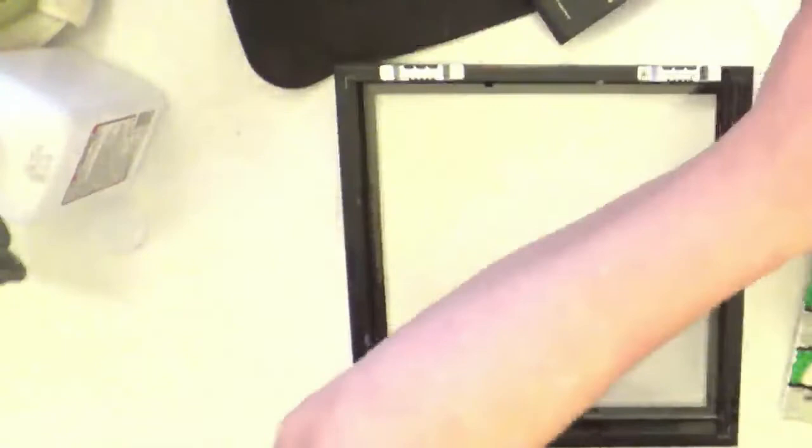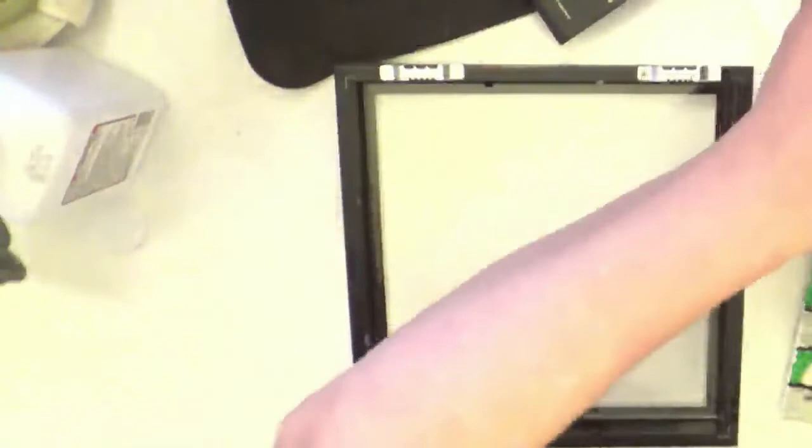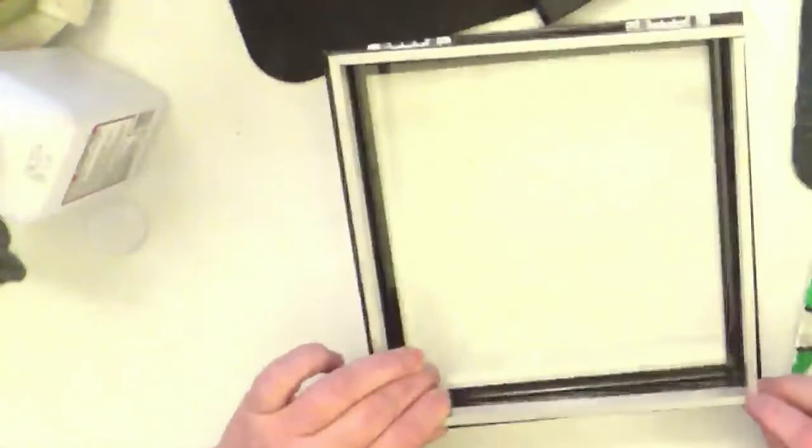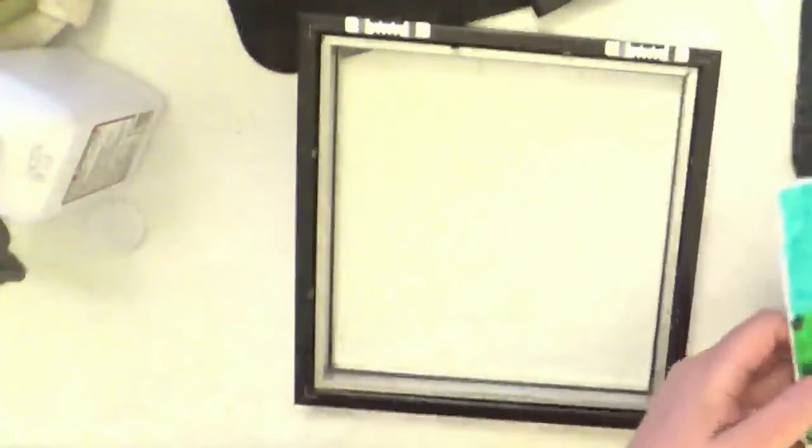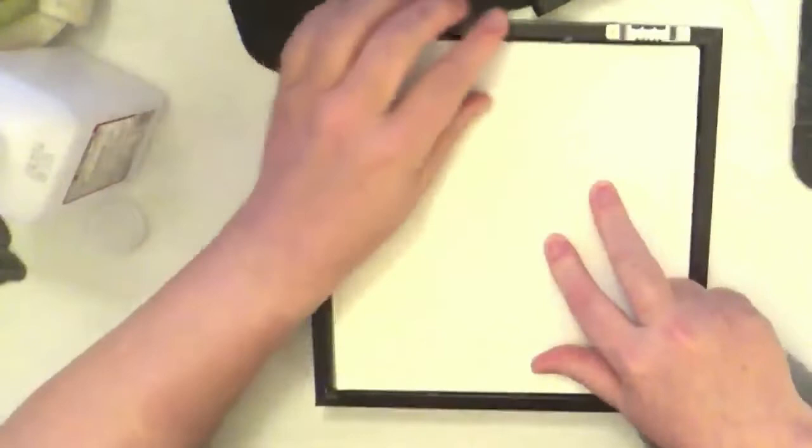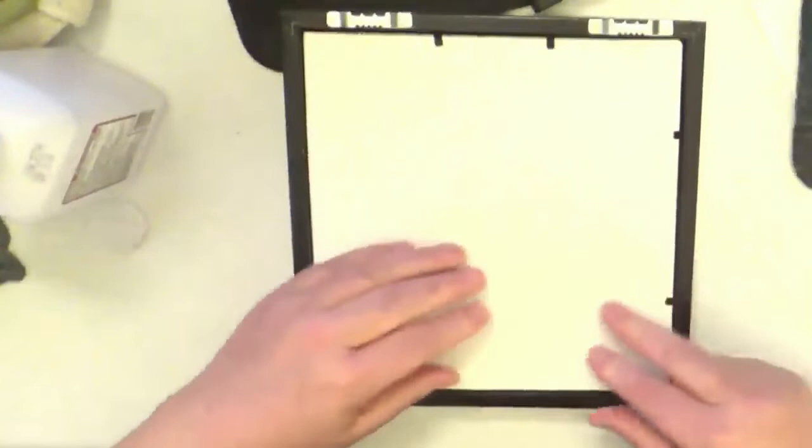Put your spacer back in. And then put your canvas back in there. And you turn your little tabs back down to hold your canvas in place because that becomes the back of your photo.